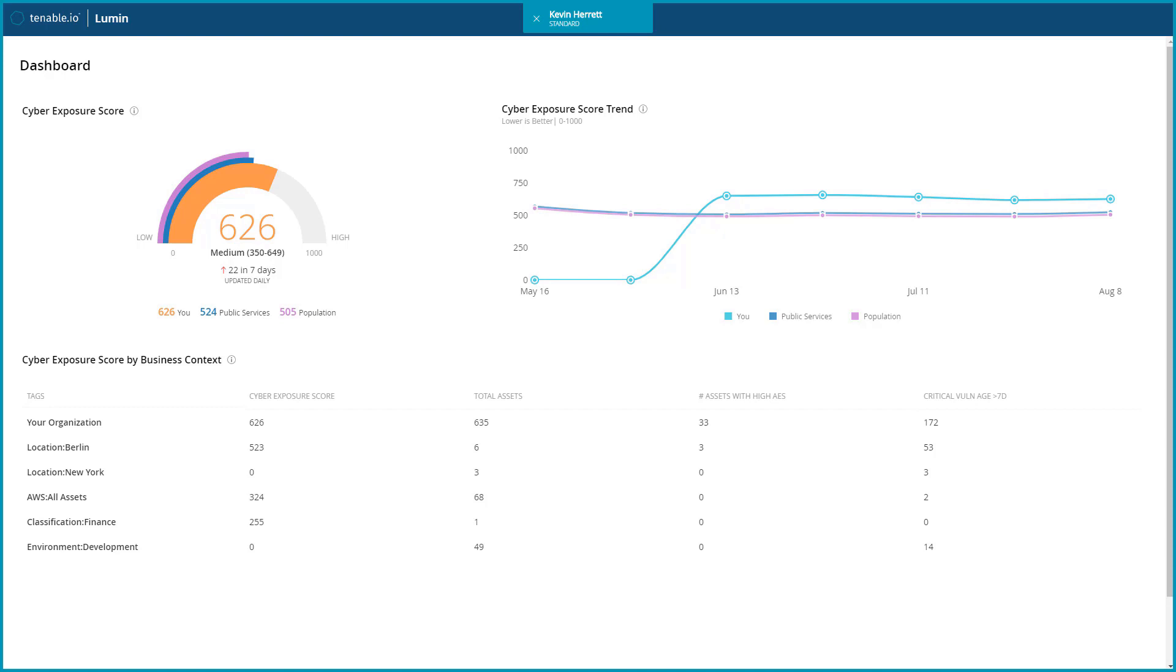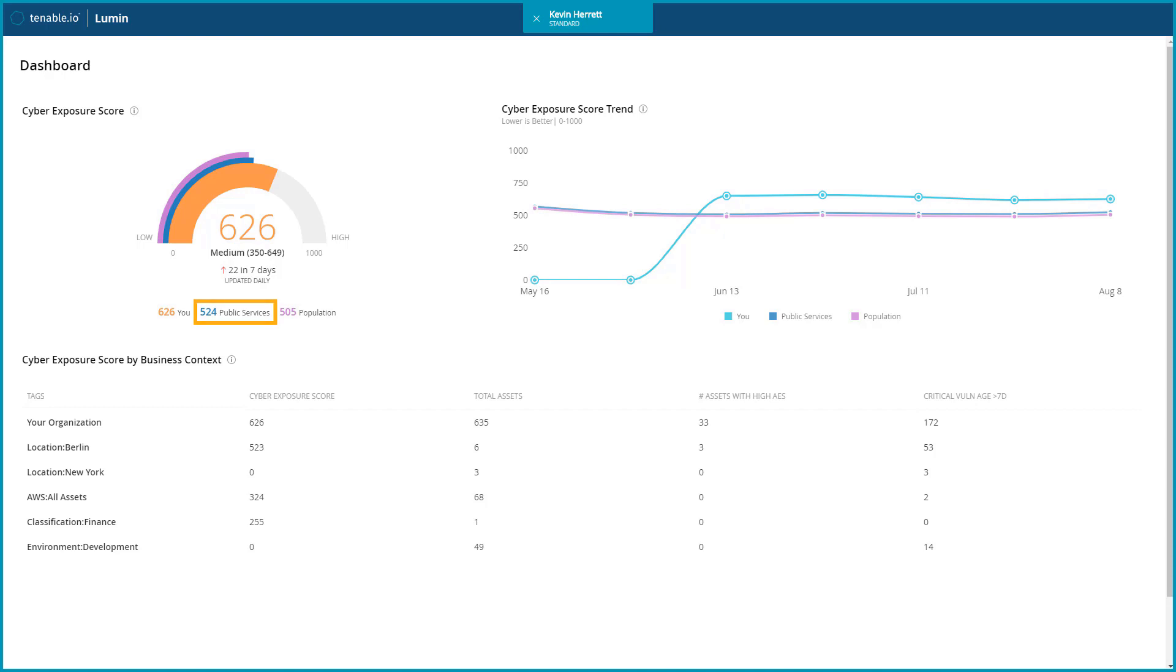This widget contains three scores related to cyber exposure. You receive a score for your organization as well as an average score for your peers within the same industry as well as the greater population of Tenable I.O. users.